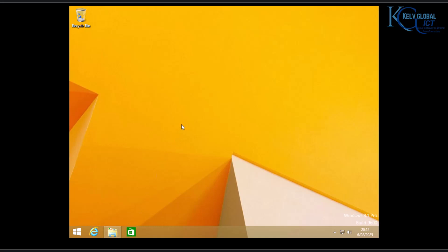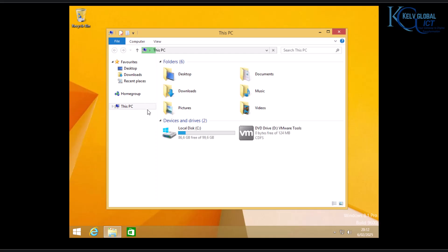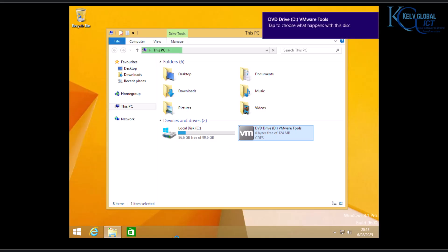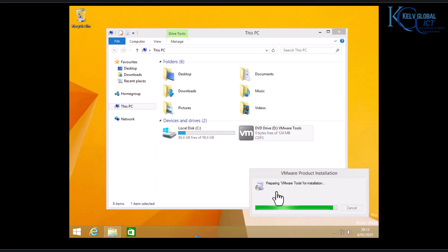Let me open File Explorer. You can see we have VMware Tools here. Let's double-click and open that. You can see the VMware Tools is preparing for installation — this is going to take a few seconds. Let's wait for that and then continue the process.